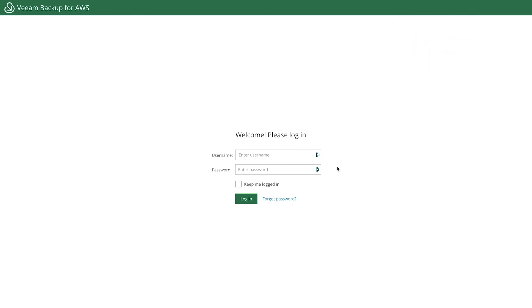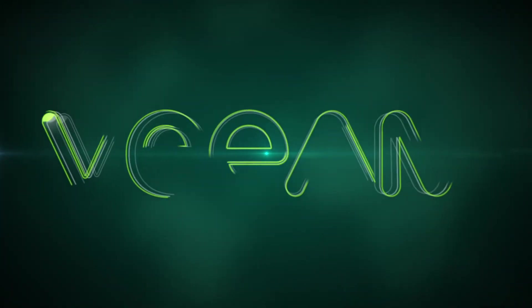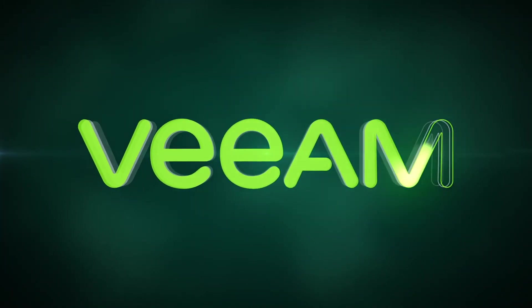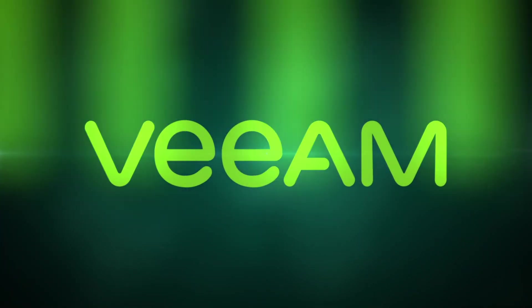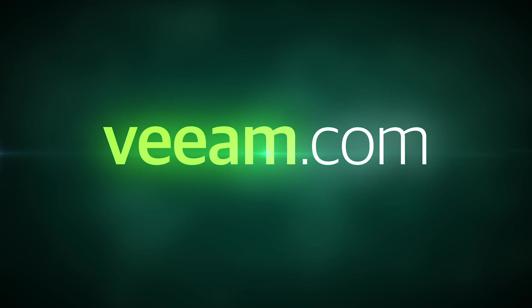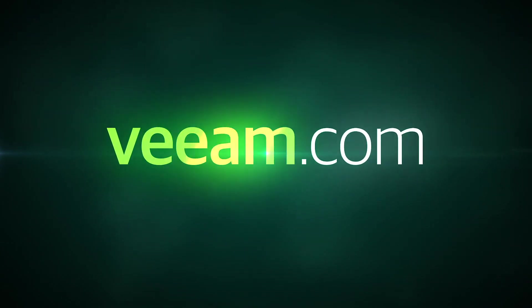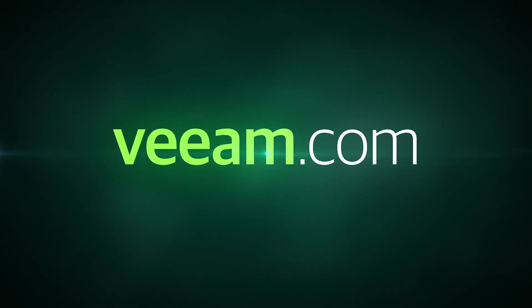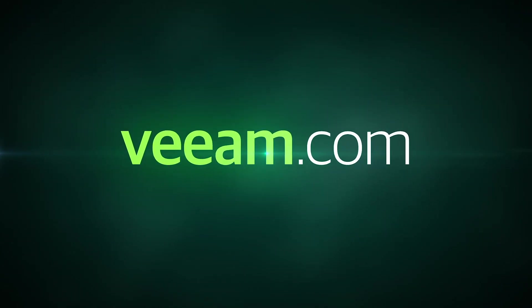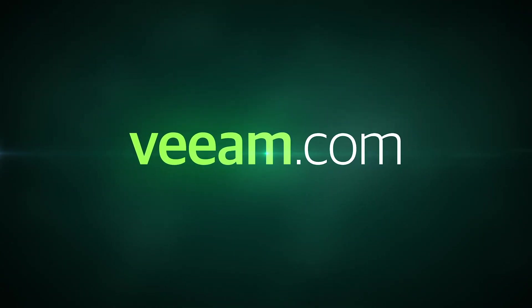And that's it. You've now deployed Veeam Backup for AWS. You're ready to log in and begin the configuration aspect. Good job.